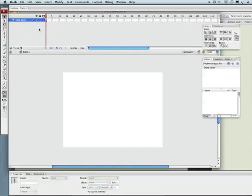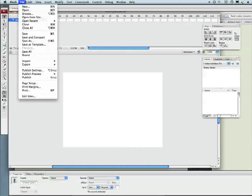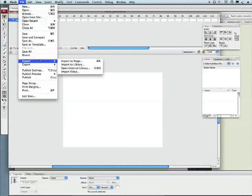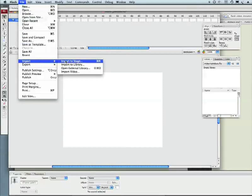Now what I want to do is import some FLVs I've already got created. I've pulled them from public domain. So let's do a file and import. Now I normally just do an import to stage, command R or control R, and you can even do that with video.